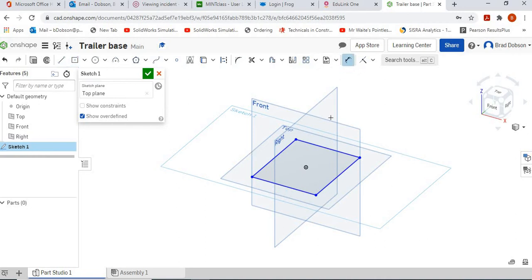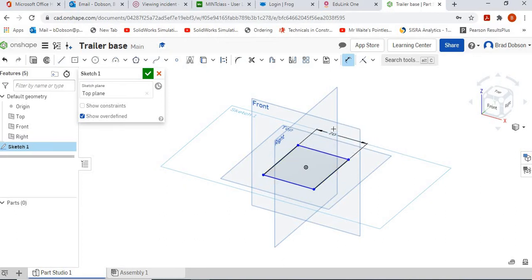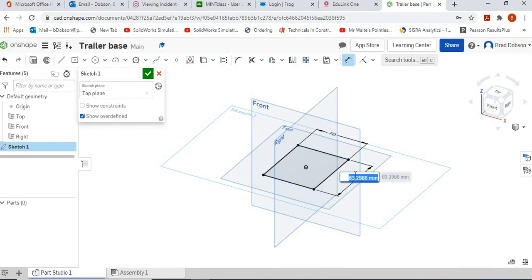Click on the dimension icon, hover over that dimension, drag it out, and change that one to 70mm. Then do exactly the same on the other side. This time we want it to be 55mm.